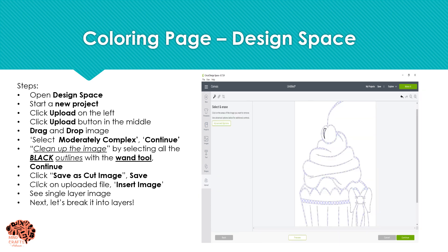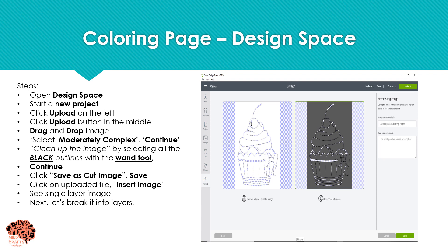I'm going to take my magic wand from up in the corner and only click on the black outlines. If you click on the back stem, it's going to take out almost everything — all your black lines touched. And then I also had these black lines in here to click each one individually. After you've selected all of your black, you're going to go ahead and click Continue. Select that you want to save it as a cut image, name it and give it tags as you would like, and go ahead and click Save.